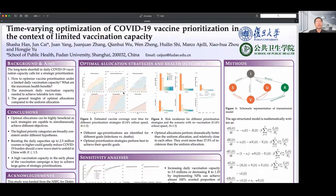As we can see from these figures, for different goals — for example, minimizing infections versus minimizing deaths — different time-varying age prioritizations are identified. As expected, optimal strategies perform best to achieve their specific goals. Moreover, the five optimal strategies perform relatively close to each other but dramatically better than the uniform strategy.